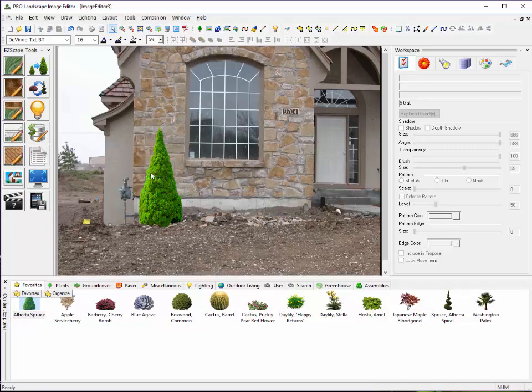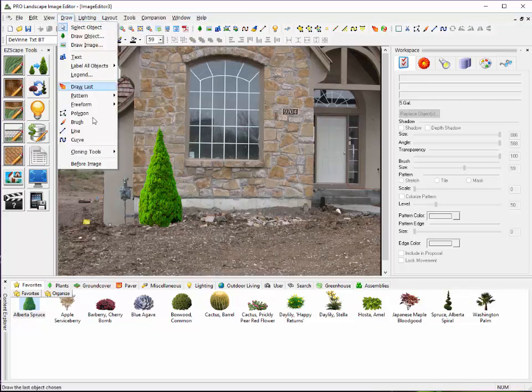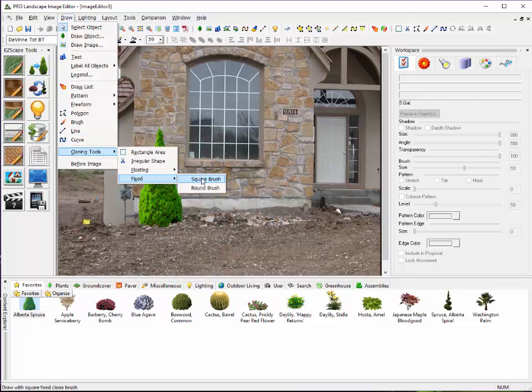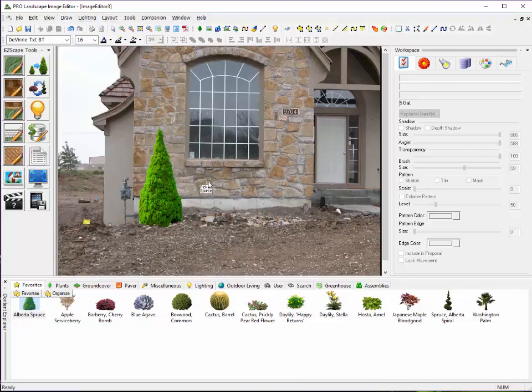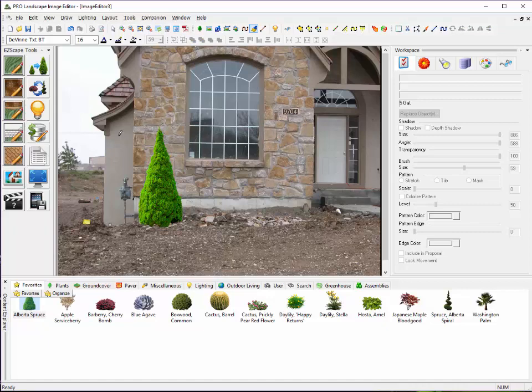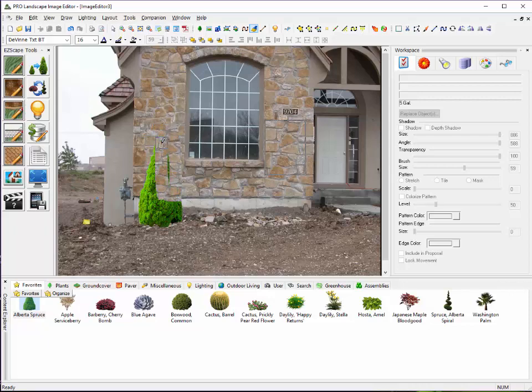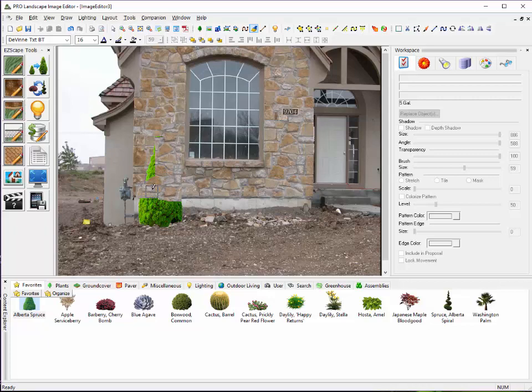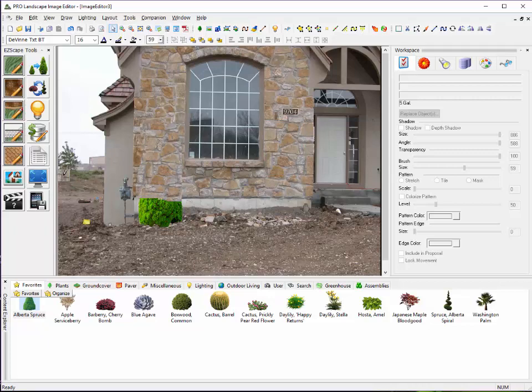Another technique that we can use here is we can go up and we'll go to our Fixed Square Clone Brush. With this, I'm just going to simply drag a box around the area that I want to use as my source area. And then I go over here and you'll see I have a little pencil cursor. And I just click and then it starts to paint that wall right over the top of that shrub, like so.